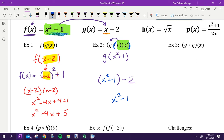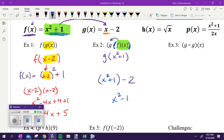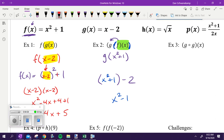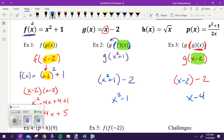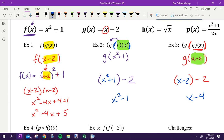Everyone okay on that? Try number three: find g of g of x. The inside function is g of x, which is x minus two. So I'm doing g of (x minus two) — substituting x minus two in place of x in the g equation. It gets a little strange because you've got the same function going into itself, but the final answer is x minus four.